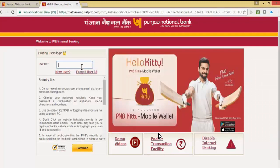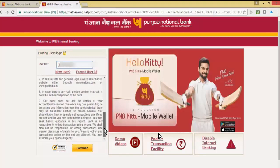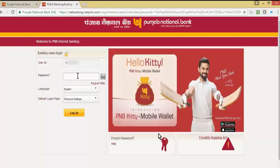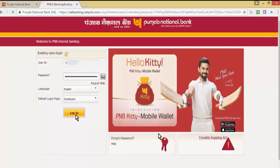Now let us try to login. Input the user ID shown in the previous screen and click on continue. You can also read the security tips here. Input the password we have created — this is the login password. You can also select the language and default login page here. Click on login.